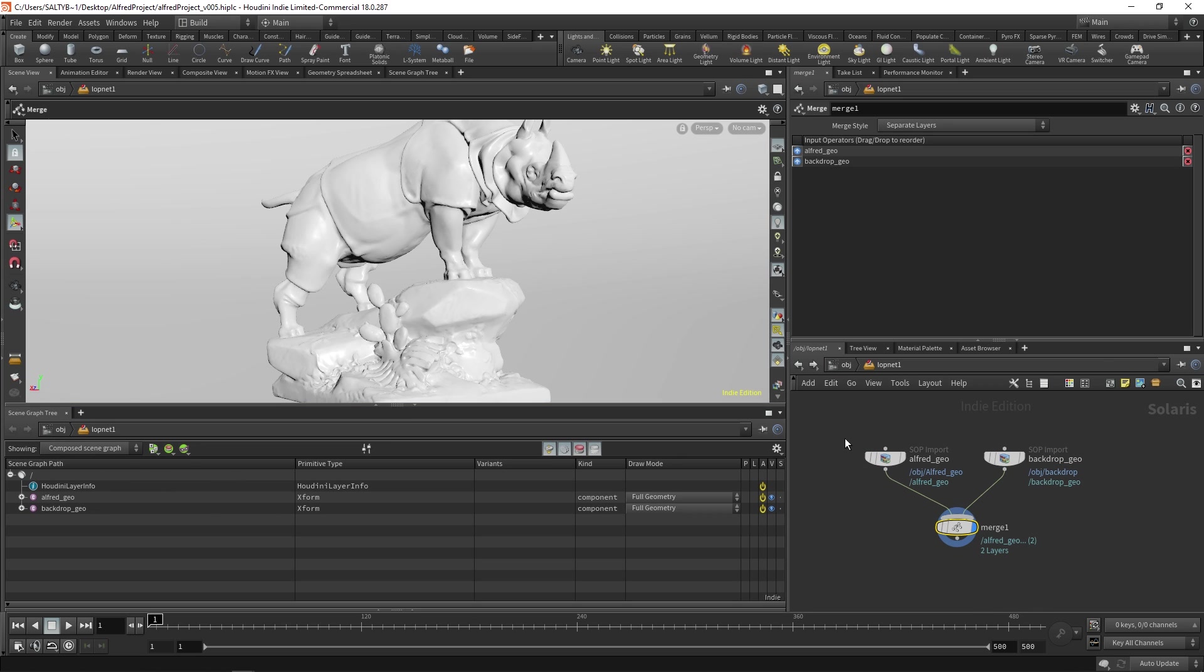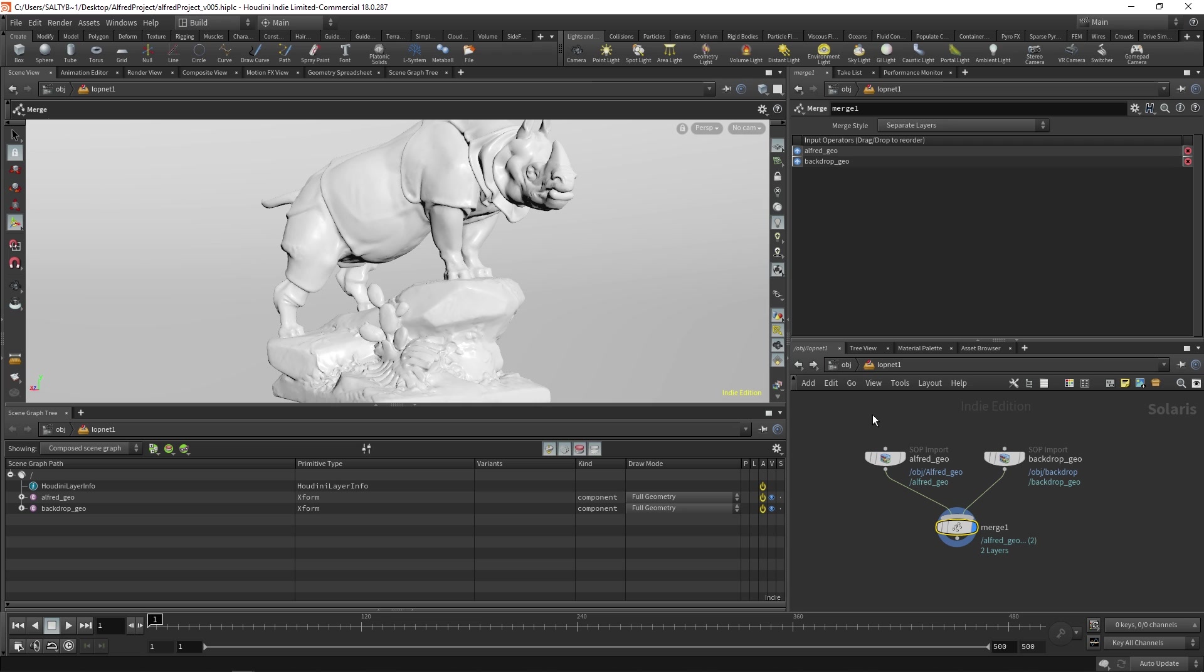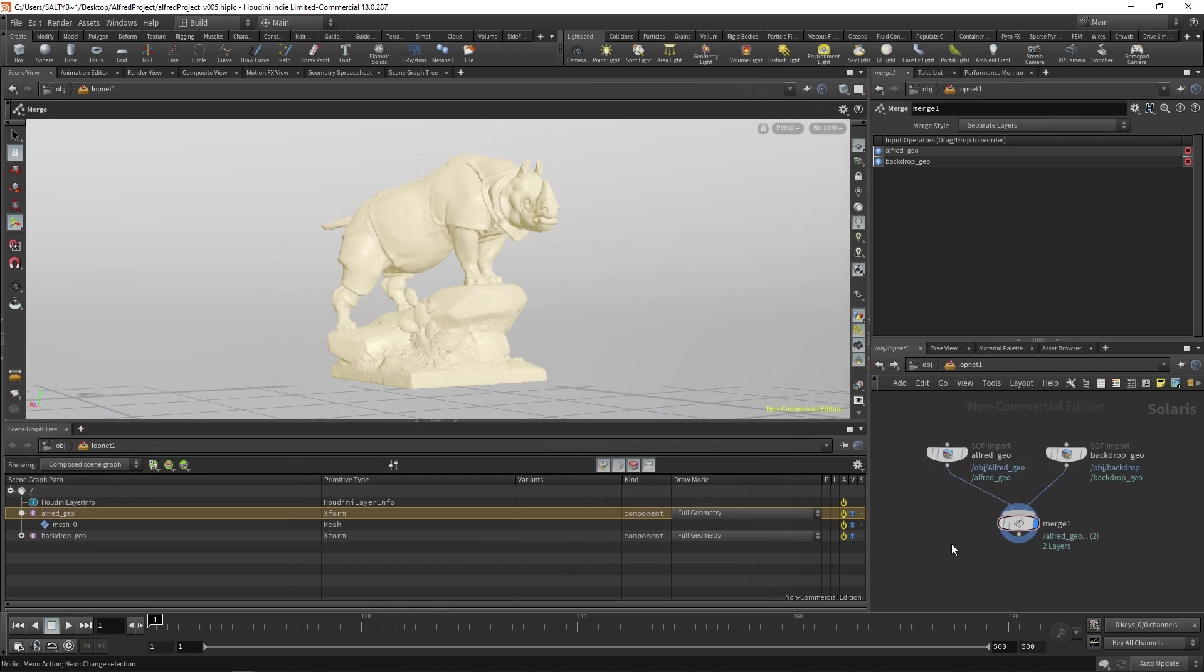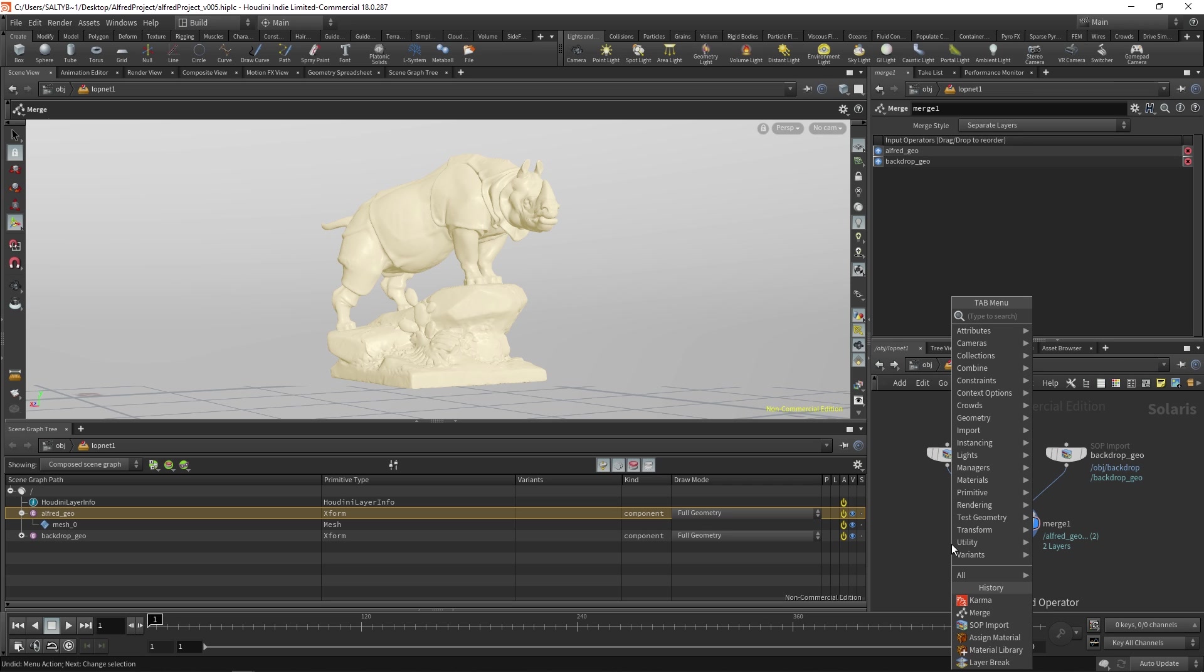Okay, so we have these two pieces of geometry. And so what's going on? Well, what we're seeing here is essentially USD. We're generating USD information that will eventually be used by Karma to render this stuff. Now that we have Alfred and we have the backdrop, let's try rendering this with Karma.